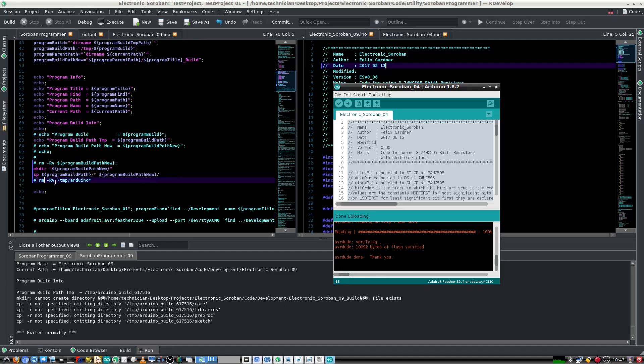It takes the argument, uses that argument to find out where the code is, and takes the .ino file and uses it as the input for the arguments going into the Arduino from the terminal.